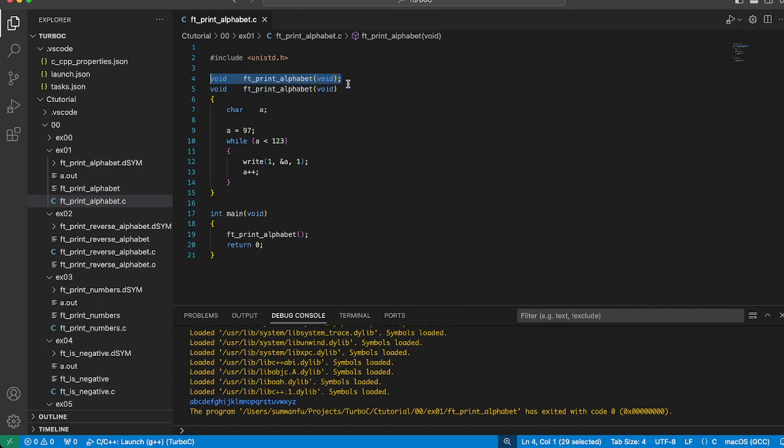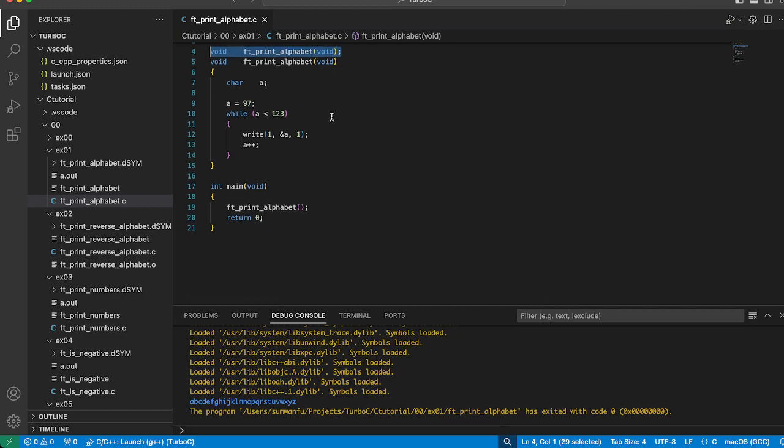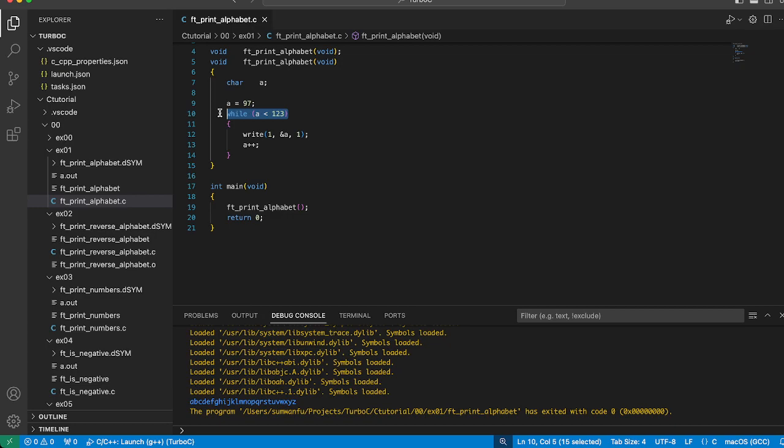97. In ASCII, 97 represents the character 'a'. We use a while loop to iterate through the alphabet. The loop continues as long as 'a' is less than 123, which is the ASCII value right after